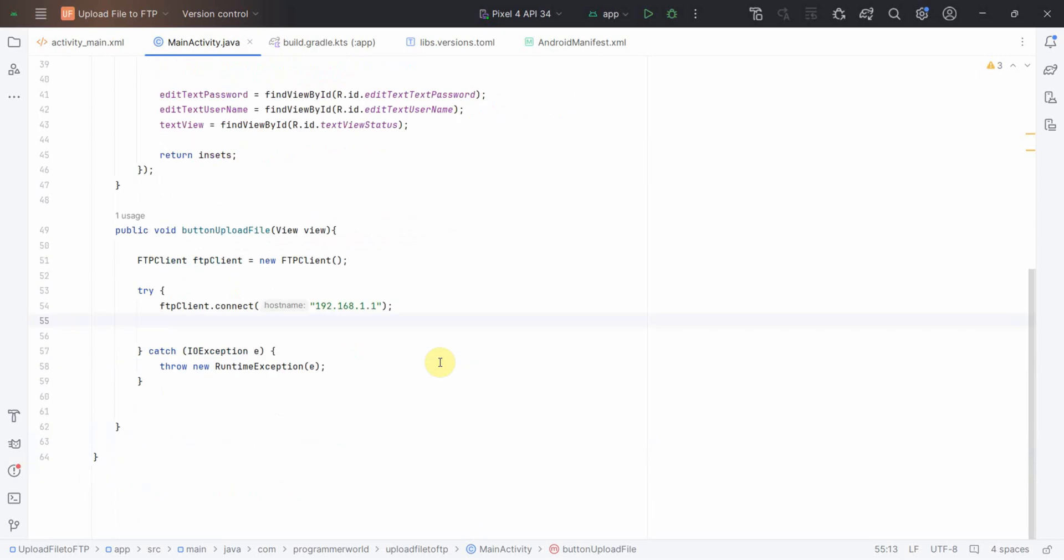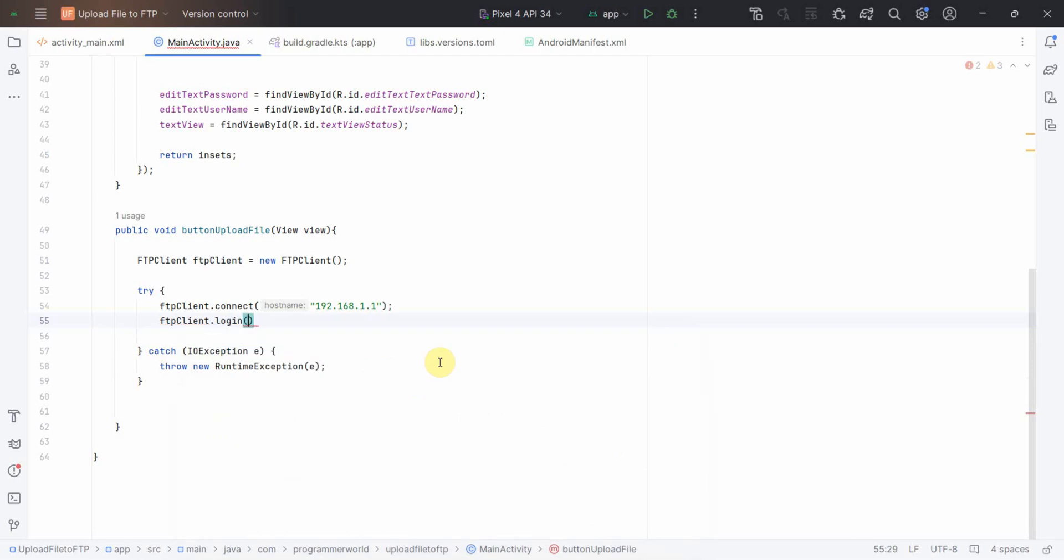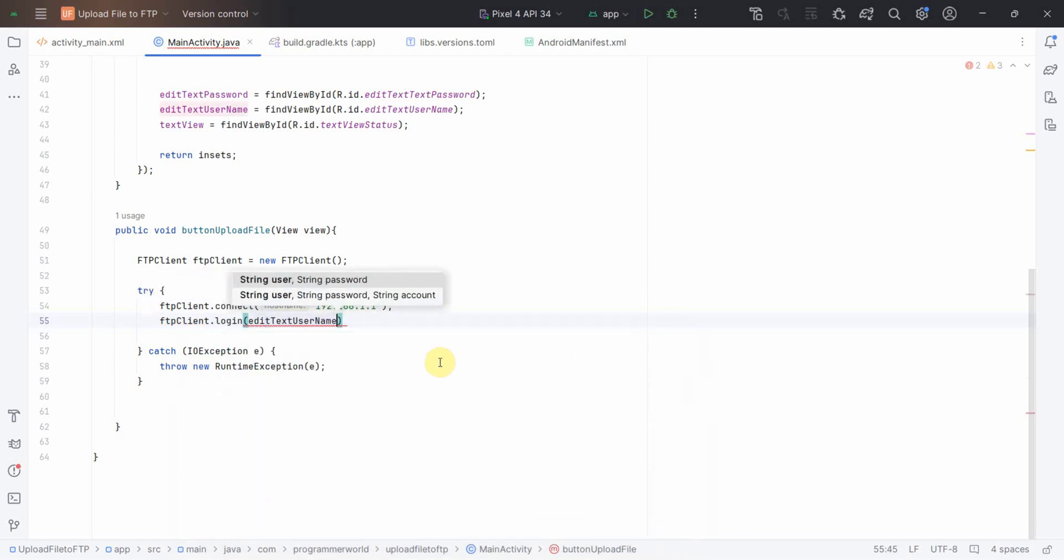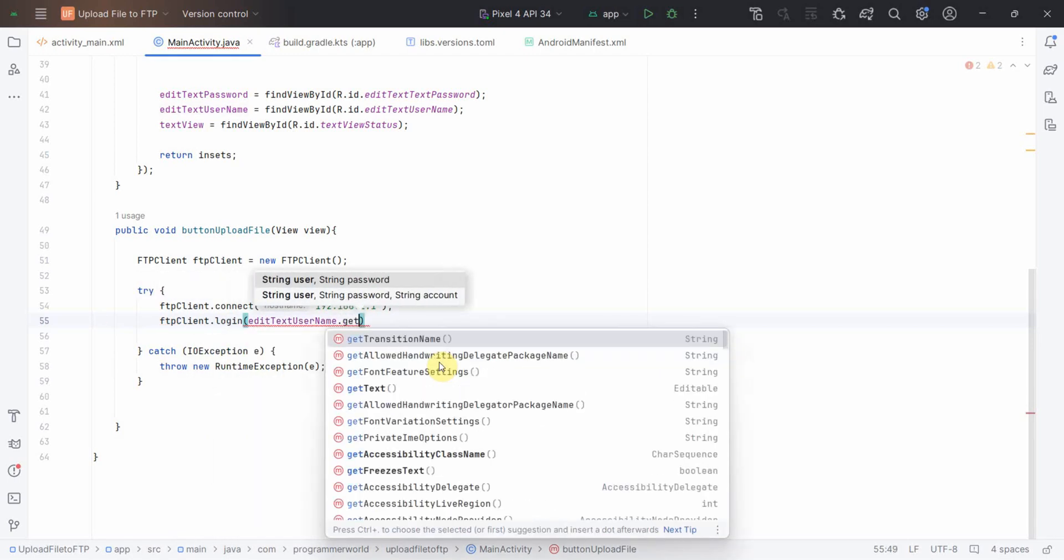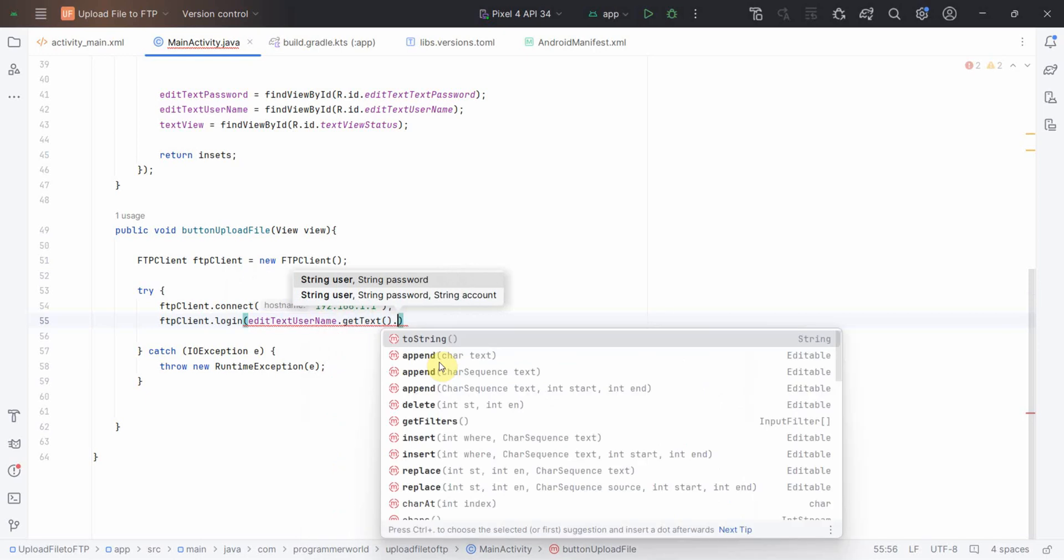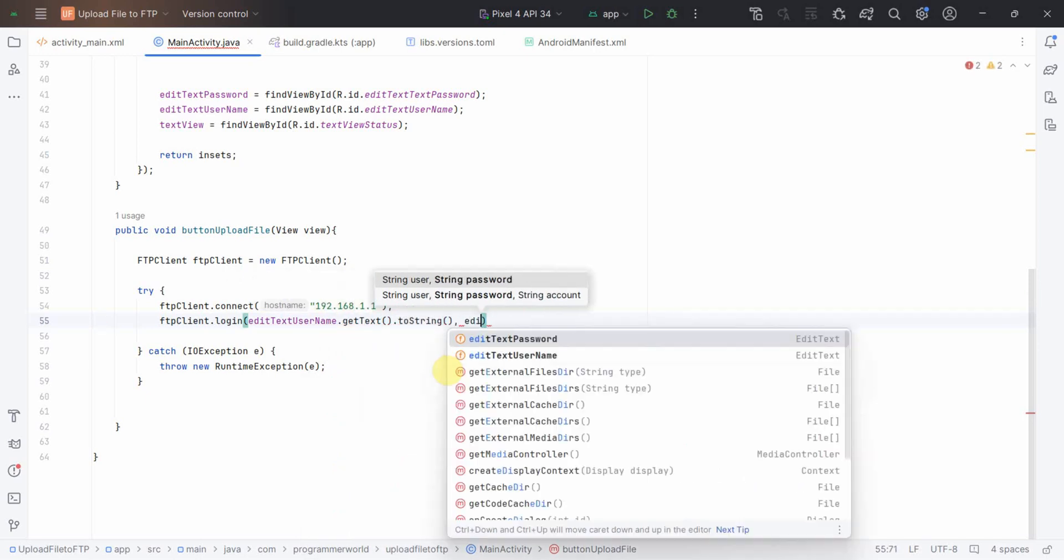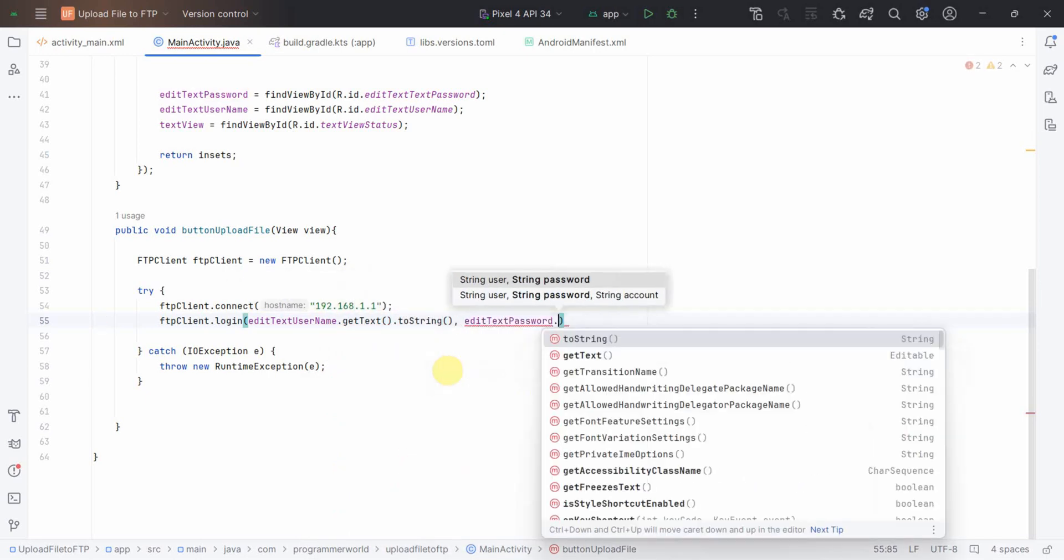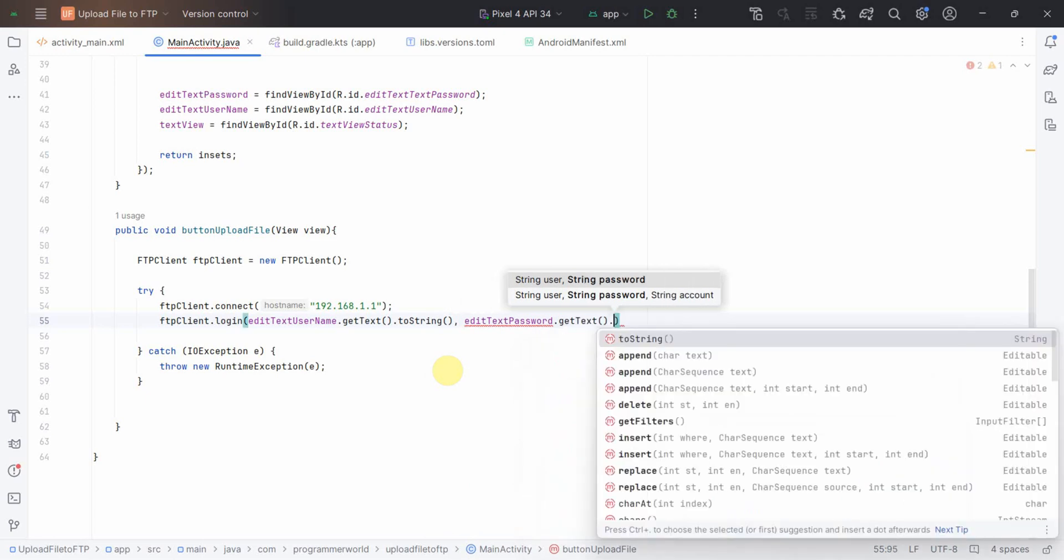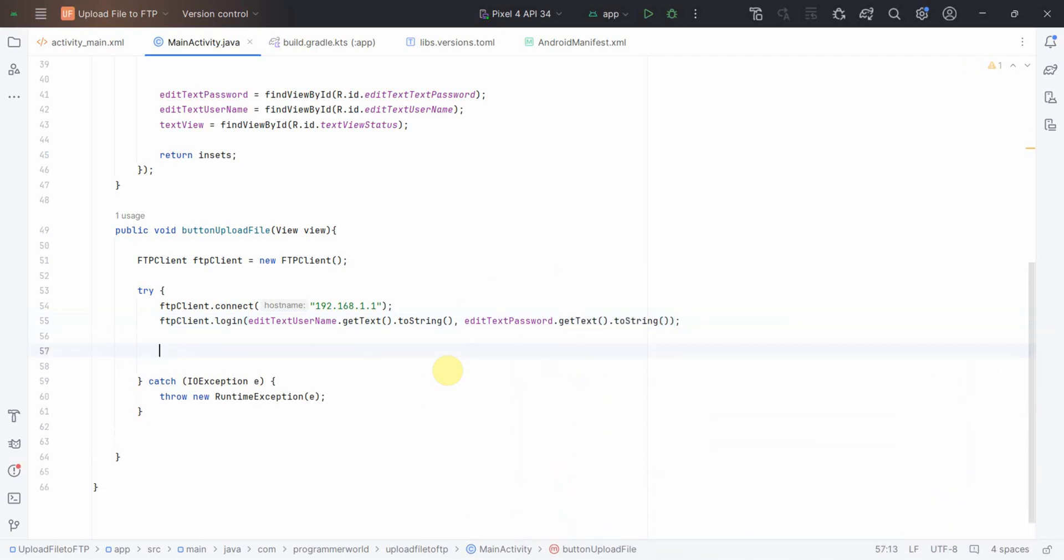What else I need is I'll also need to login: username and password. I'm getting the username from the get text to string, this is my username. And the password again I'll get it from the password edit text, again get text to string.